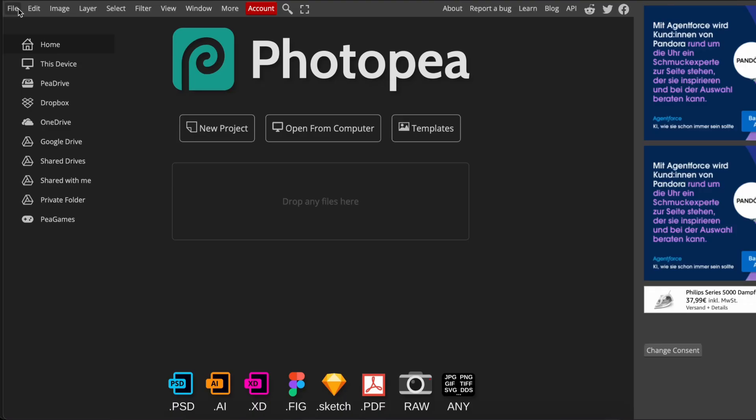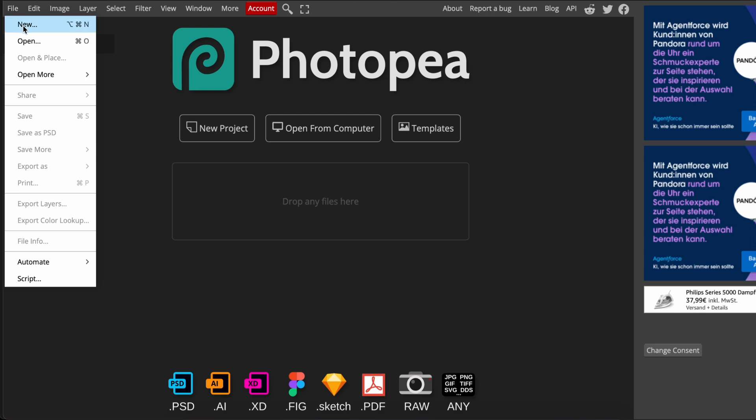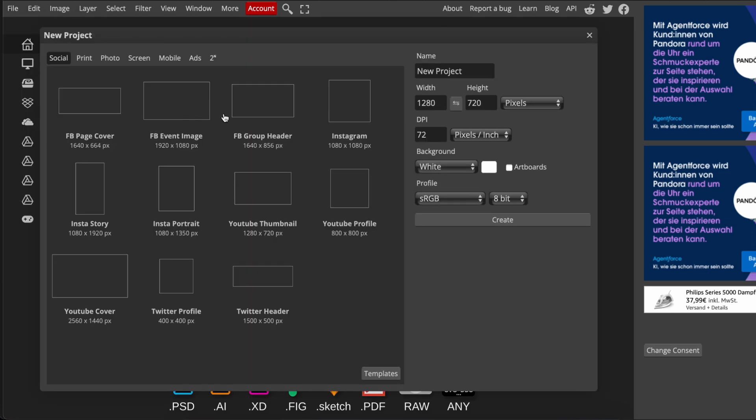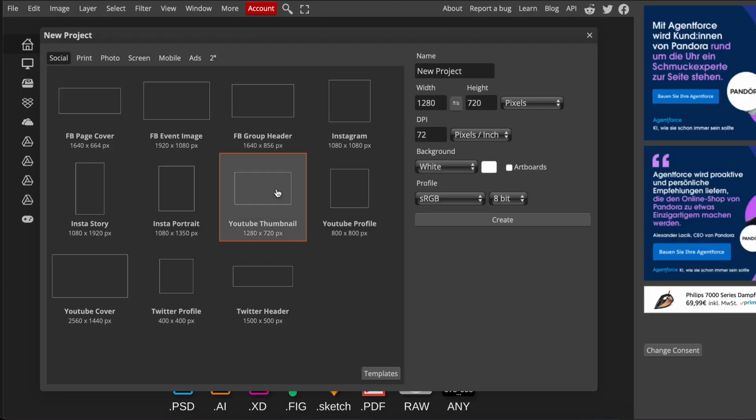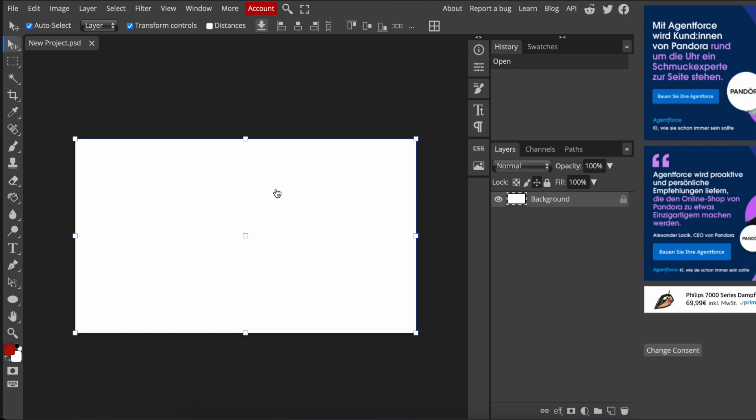Need a Photoshop-like editor in your web browser? Photopea is my hidden gem. It's free, accessible from anywhere, and perfect for quick image edits when I can't install software.